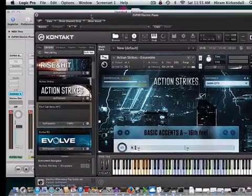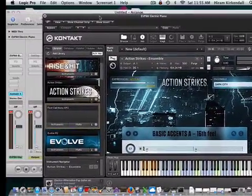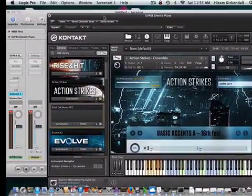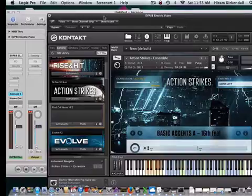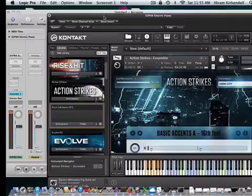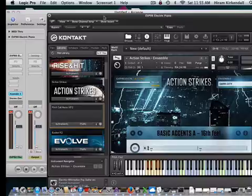Now, this is a Kontakt player, so you will need to get Kontakt player from Native Instruments. But Action Strikes, to me, is the best tool for getting the percussion track going for your action scenes.